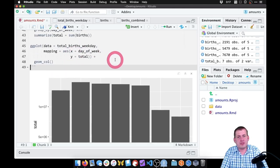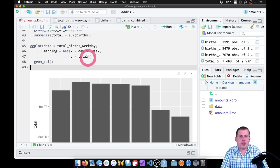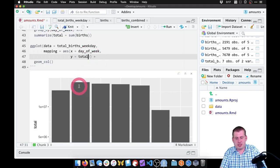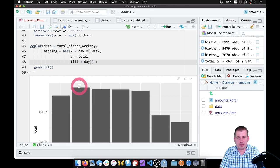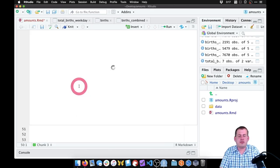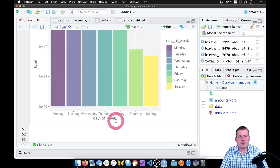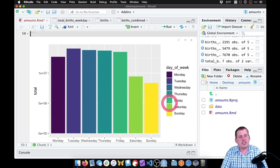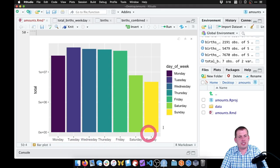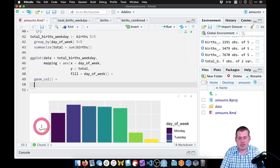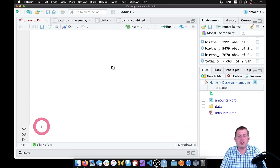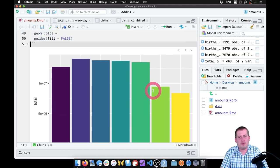Using the grammar of graphics, we can shove more information in here — we can map a variable onto fill. We can fill by day_of_week if we want to add some color. So if we run that now we have seven different colors, which makes it easier to see the differences. We have this extra legend here which we can get rid of since we also have the names of the days on the x-axis. So to get rid of that, we use the guides function and say fill equals false to turn off the fill guide. And there's our nice plot.